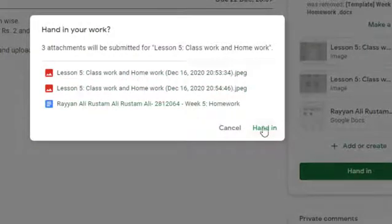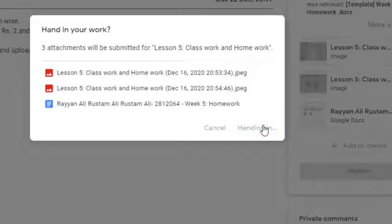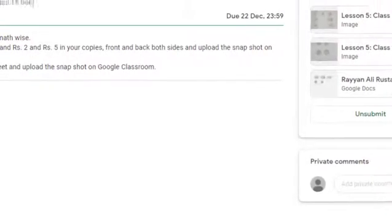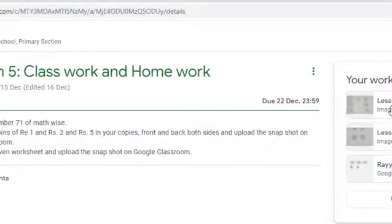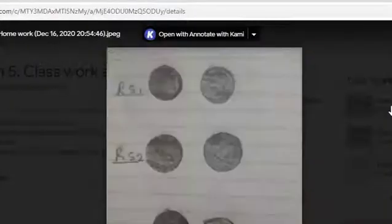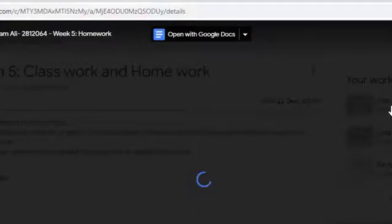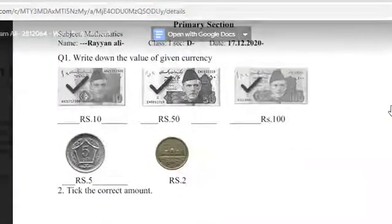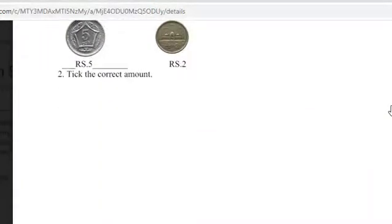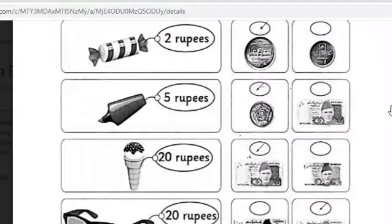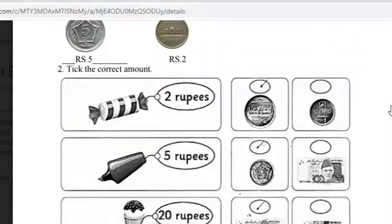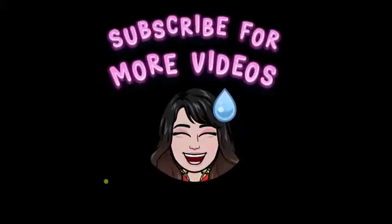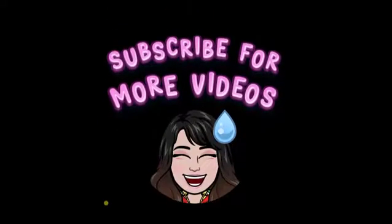It will ask you two times taking permission, do you want to hand in, just click yes. Now this is my snapshot worksheet and this is my Google Docs worksheet. So hope you have learned how to submit it. Thank you, bye bye, Allah peace.